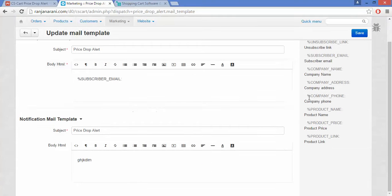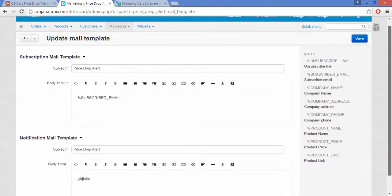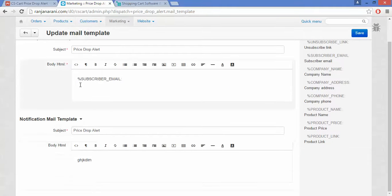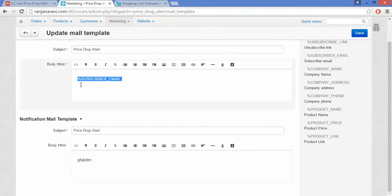Create your notification mail template and subscription mail template — this will be the template which will be sent to your subscribed customers. Once you are done with the customization, click on the Save button.